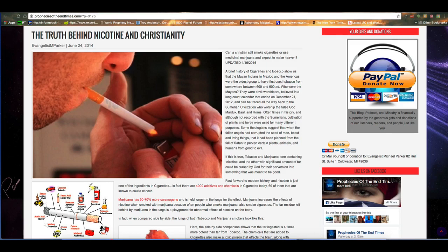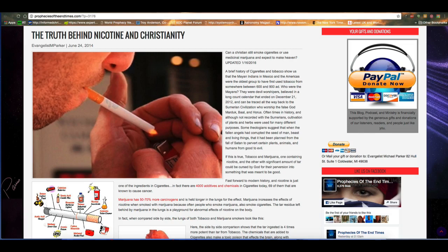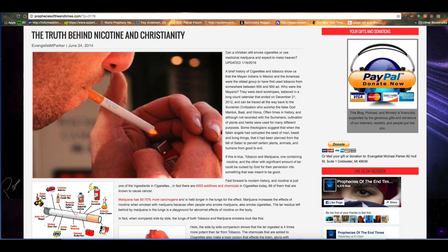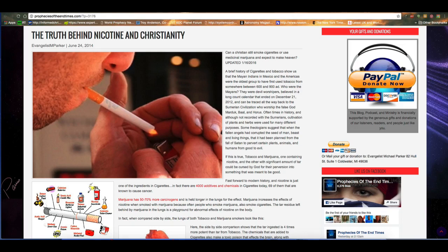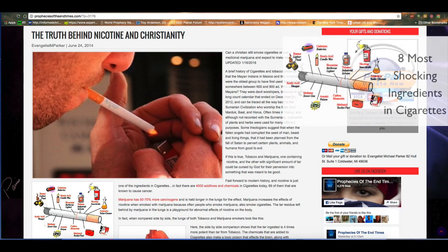It says, can a Christian still smoke cigarettes or use medicinal marijuana and expect to make it to heaven? A brief history of cigarettes and tobacco show us that the Mayan Indians in Mexico and the Americas were the oldest group to have first used tobacco from somewhere between 600 and 900 AD. Who were the Mayans? They were devil worshippers believed in a long-count calendar that ended on December the 21st of 2012 and can be traced all the way back to the Sumerian civilization who worship the false god Marduk, Baal, and Horus.